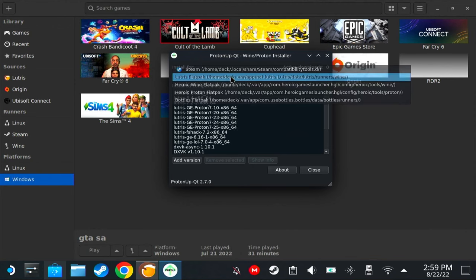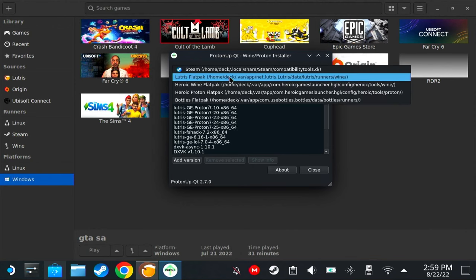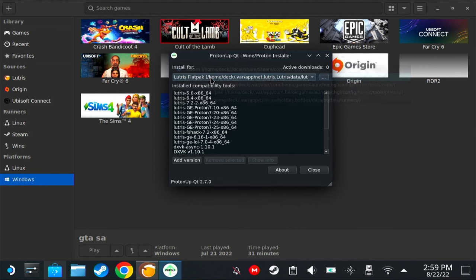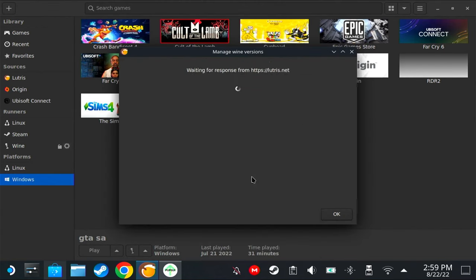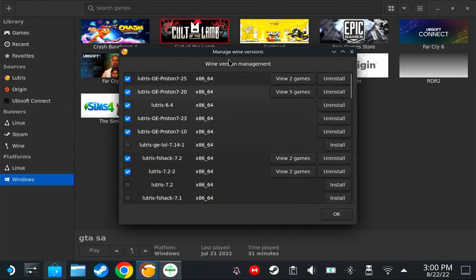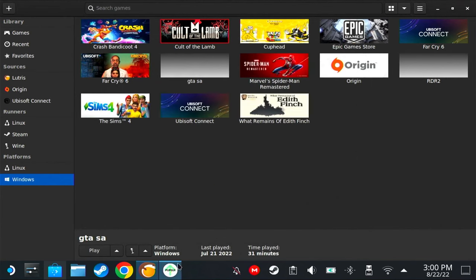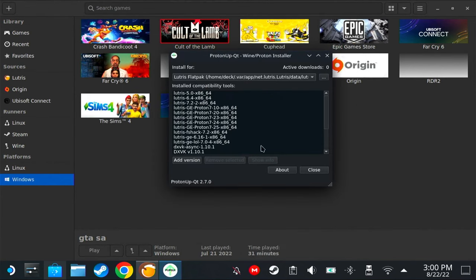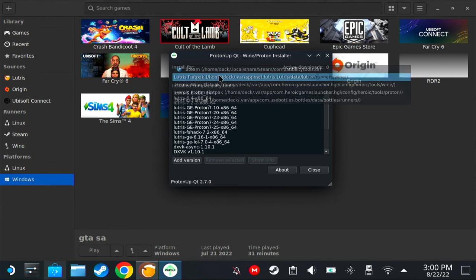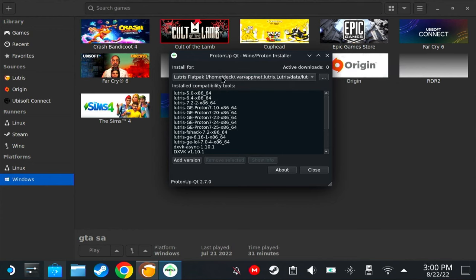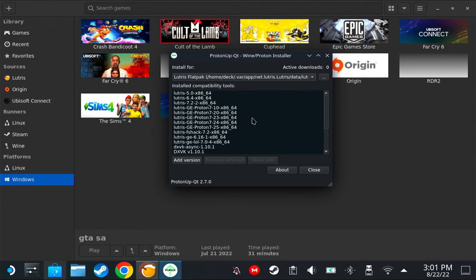Another problem that people are having is that Lutris does not appear here. If you can't find Lutris Flatpak inside here, on Lutris click here on Wine and then install any Wine version here. After installing any Wine version from here, just restart Proton-Up QT and it should appear here.